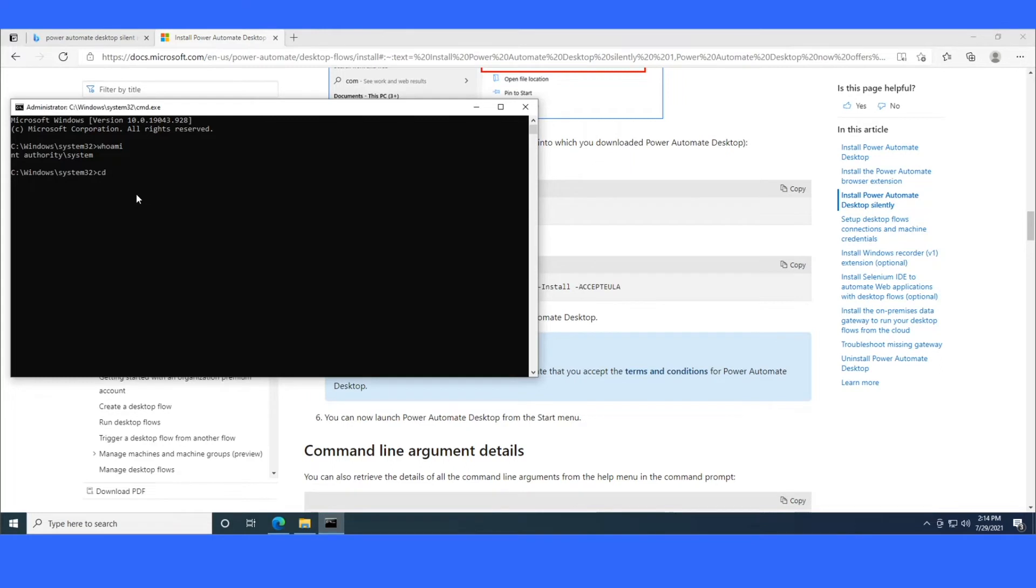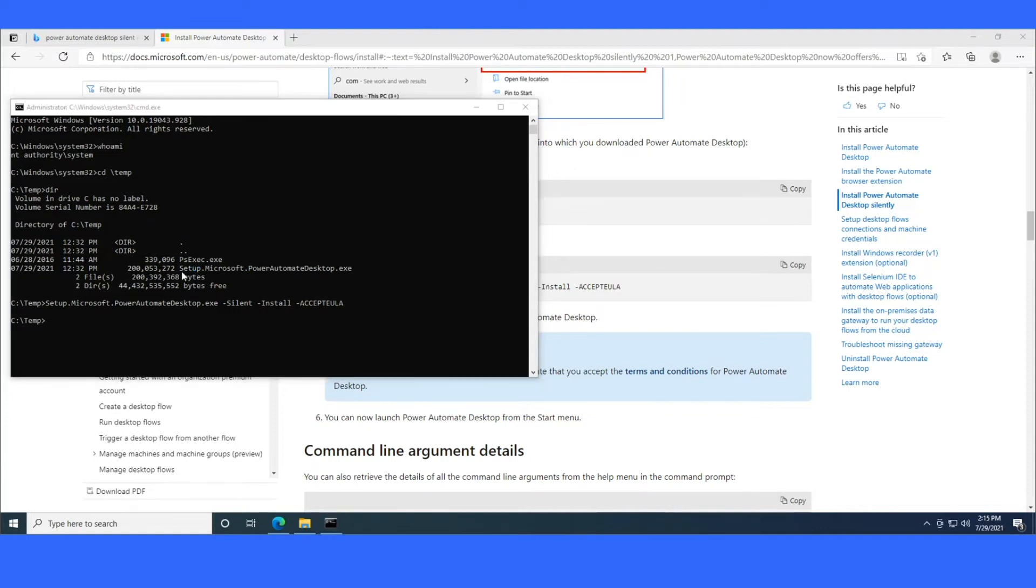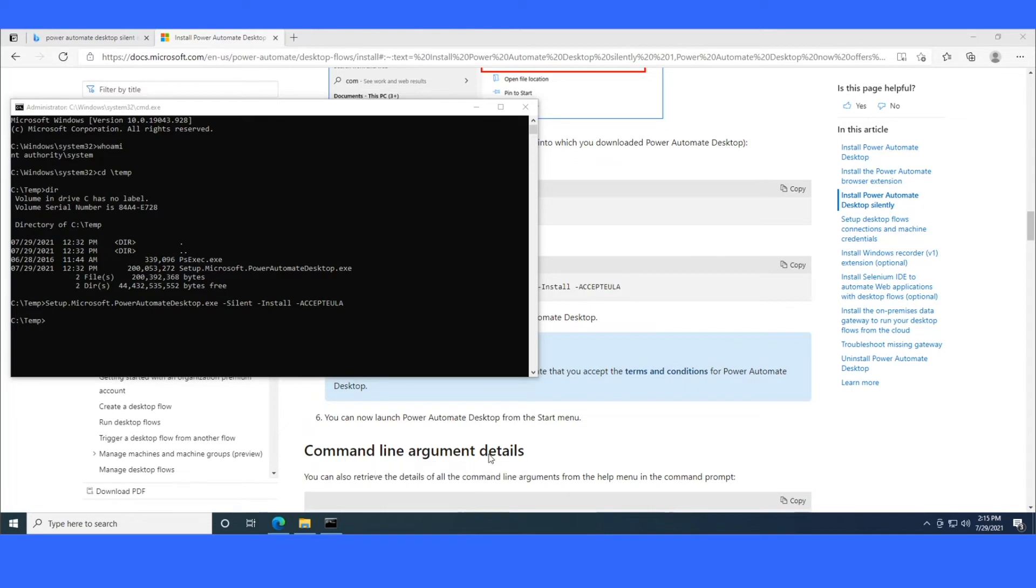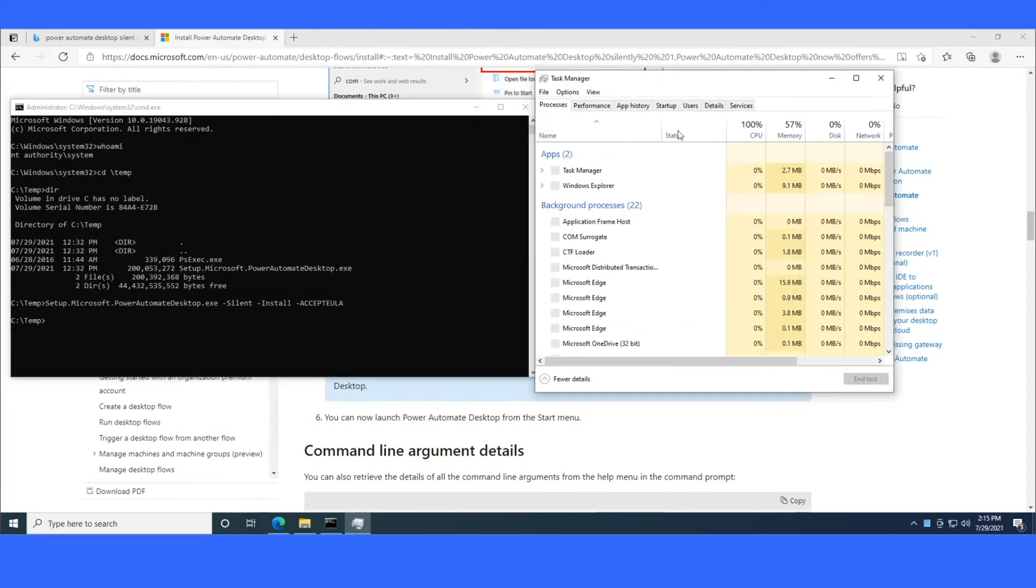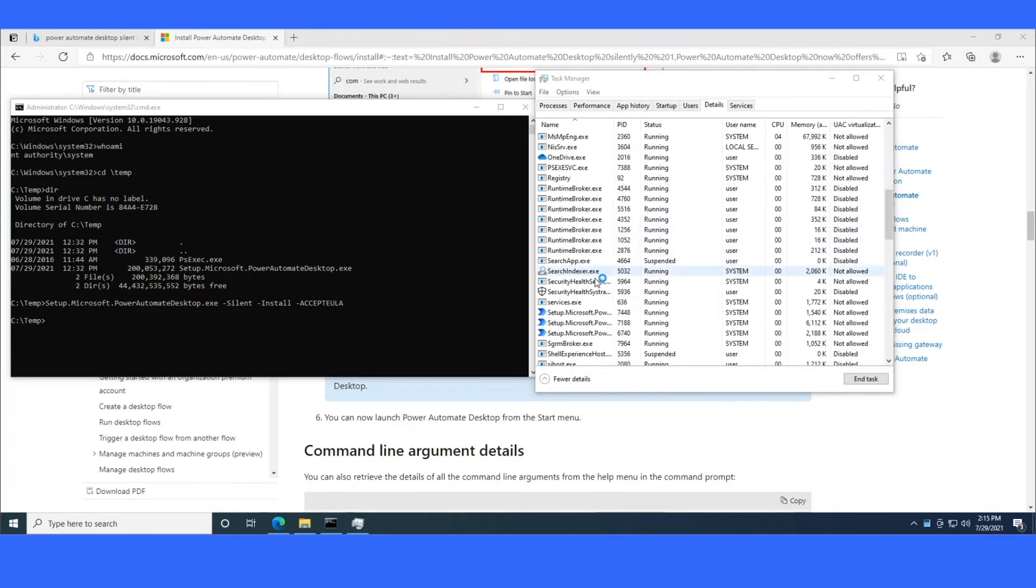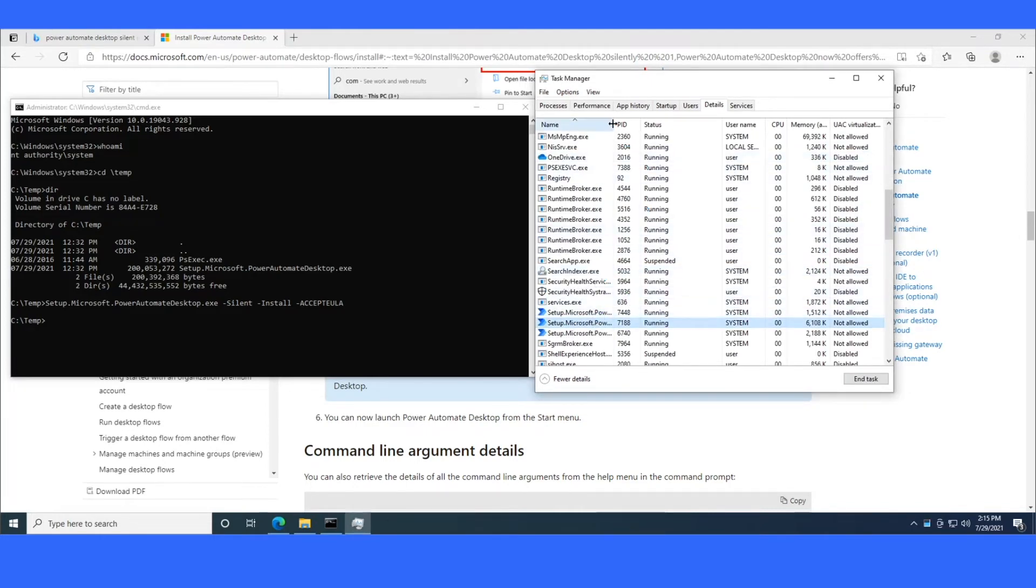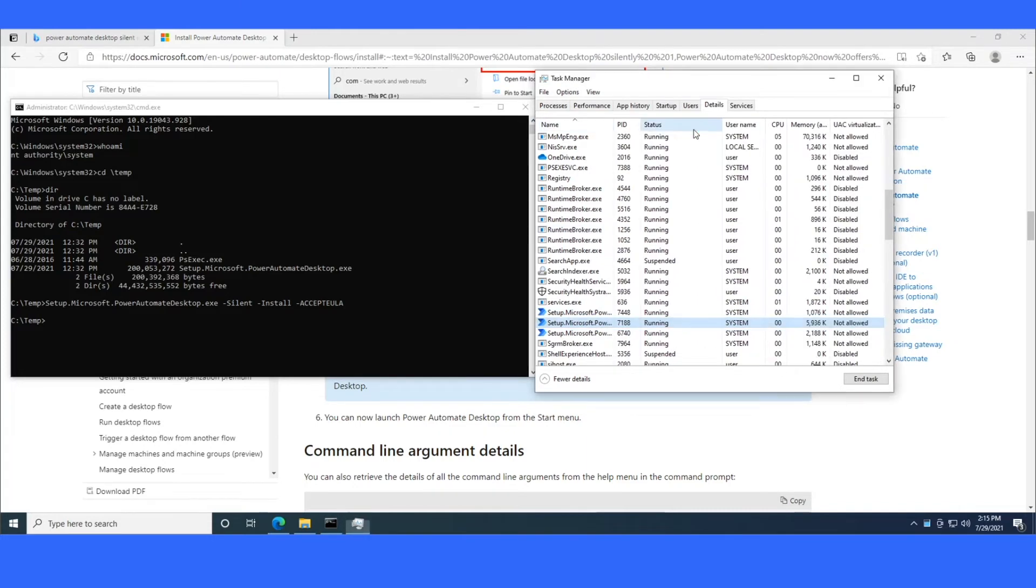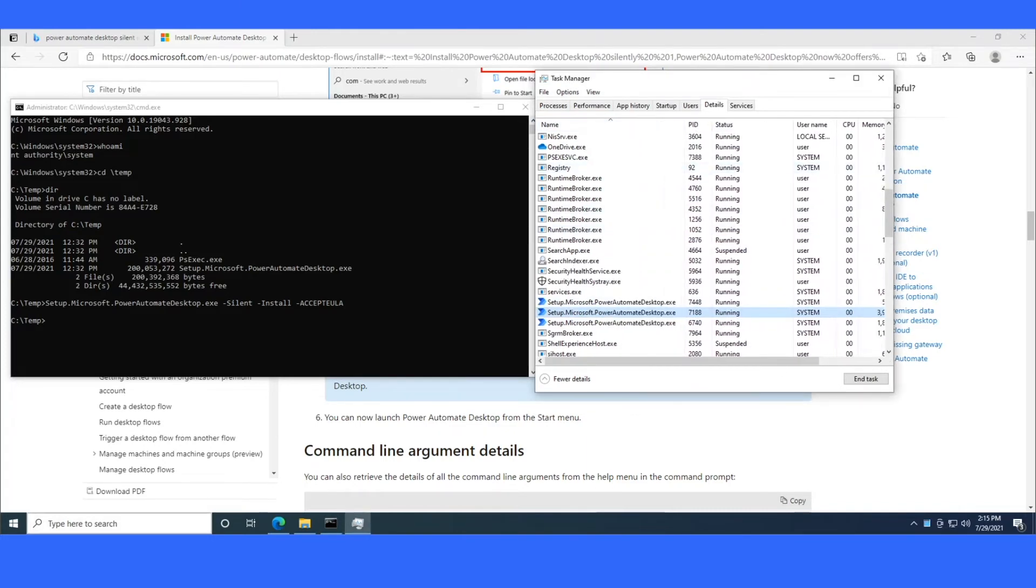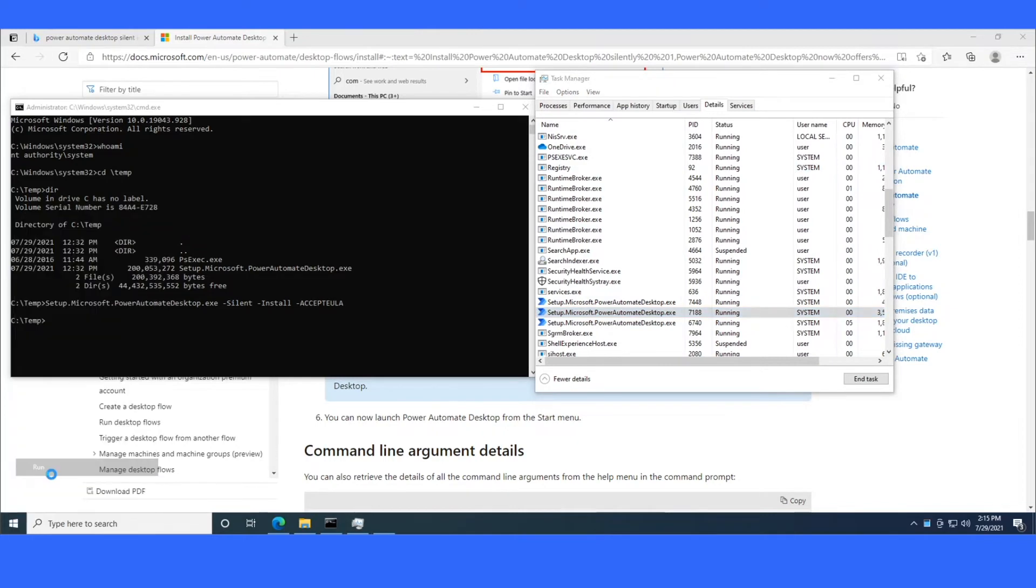So basically what I'm going to do is I'm just going to copy this setup line and paste it into my command prompt window. And basically what this is going to now do is it's going to test to make sure that Power Automate Desktop installs silently from as system. And that's one of the prerequisites for being able to package an app through Intune or SCCM. So I'll go ahead and I'll check my task manager. And I'll be able to see Setup Power Automate Desktop here running as system. That's a good sign.